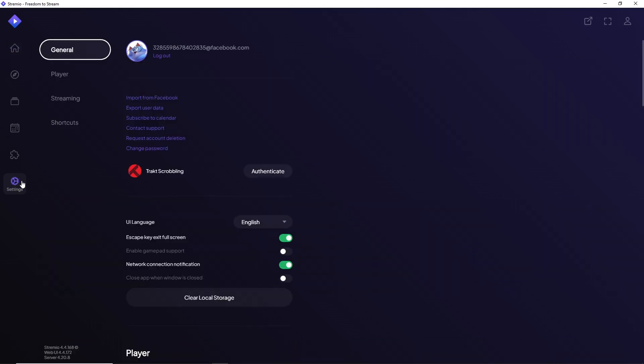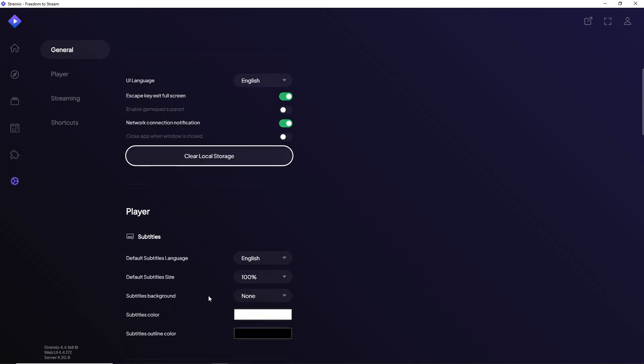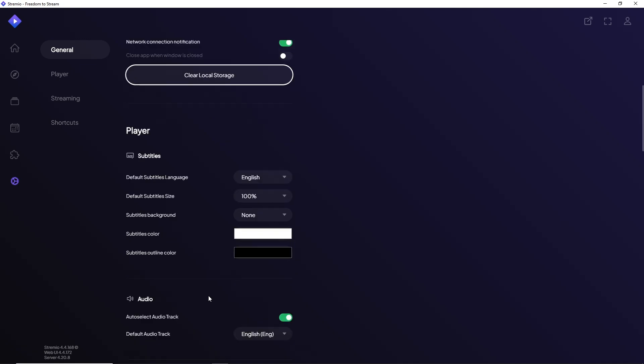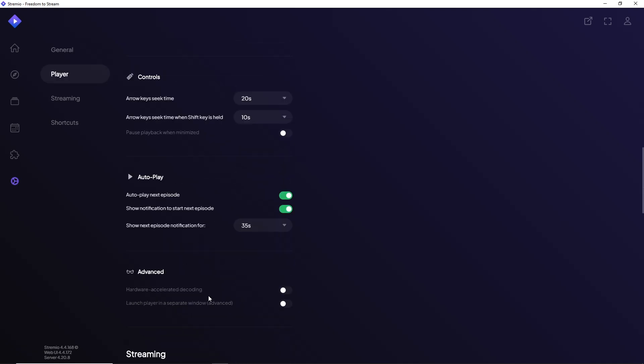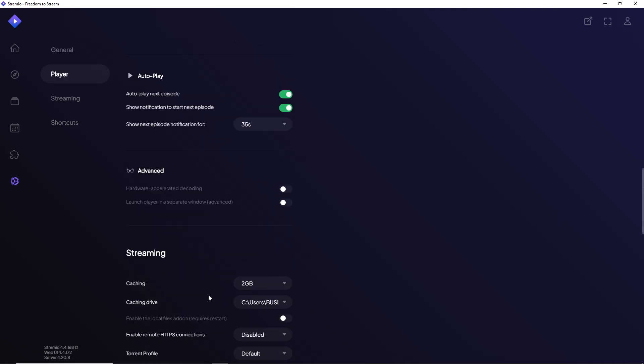And after that, just go ahead and click on this clear local storage and from here you should be able to fix your issue. Another option that you have is just simply scroll down to the bottom.